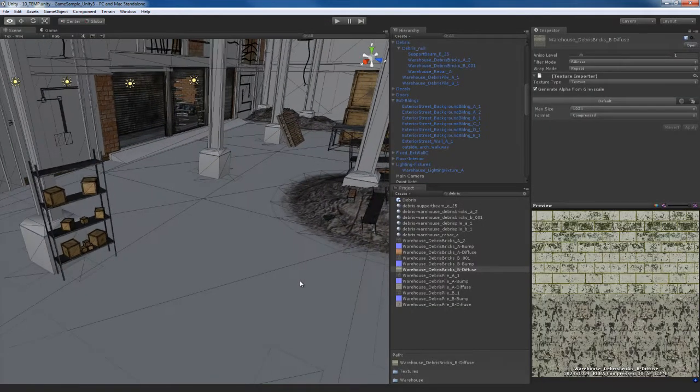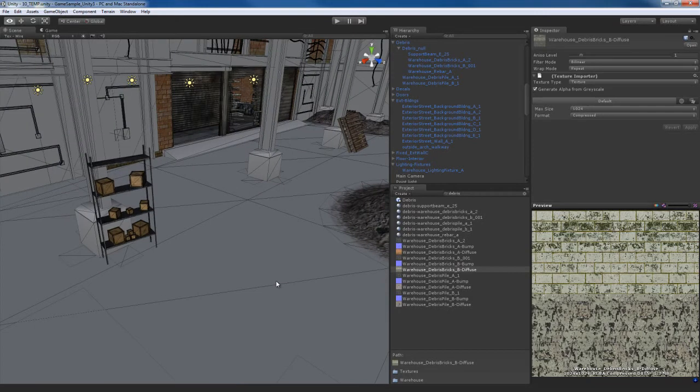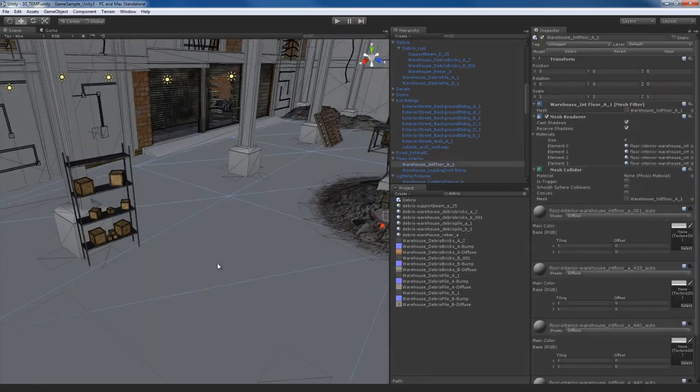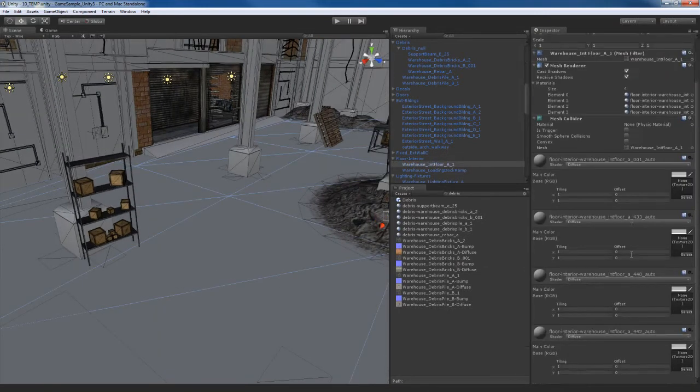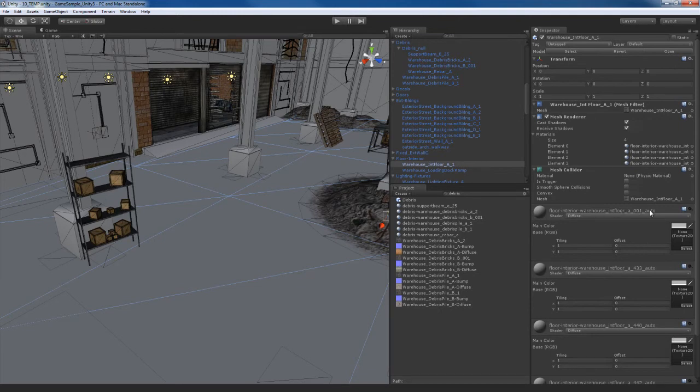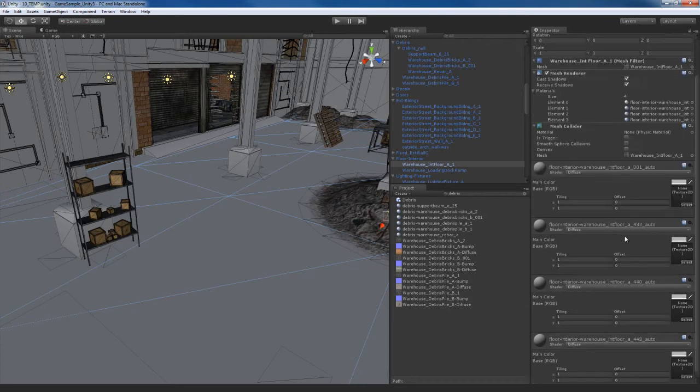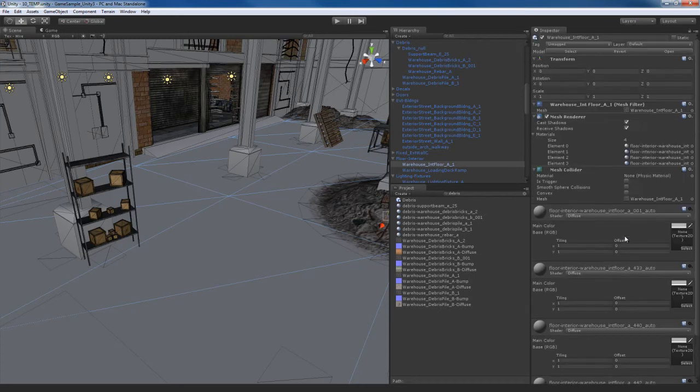Okay, so for the floor over here, what I'm going to do is select the floor. You can see the floor mesh is actually comprised of four different materials. We've got, for example, this material auto A001, interior floor A433, and so on and so forth. So I have four different types of materials that I'm going to be using for that.